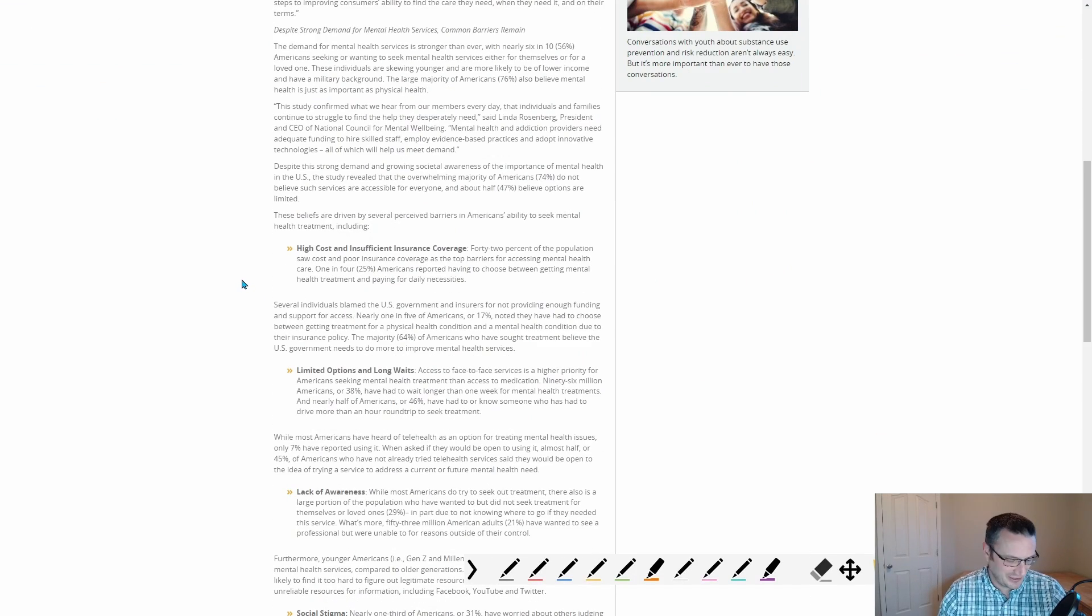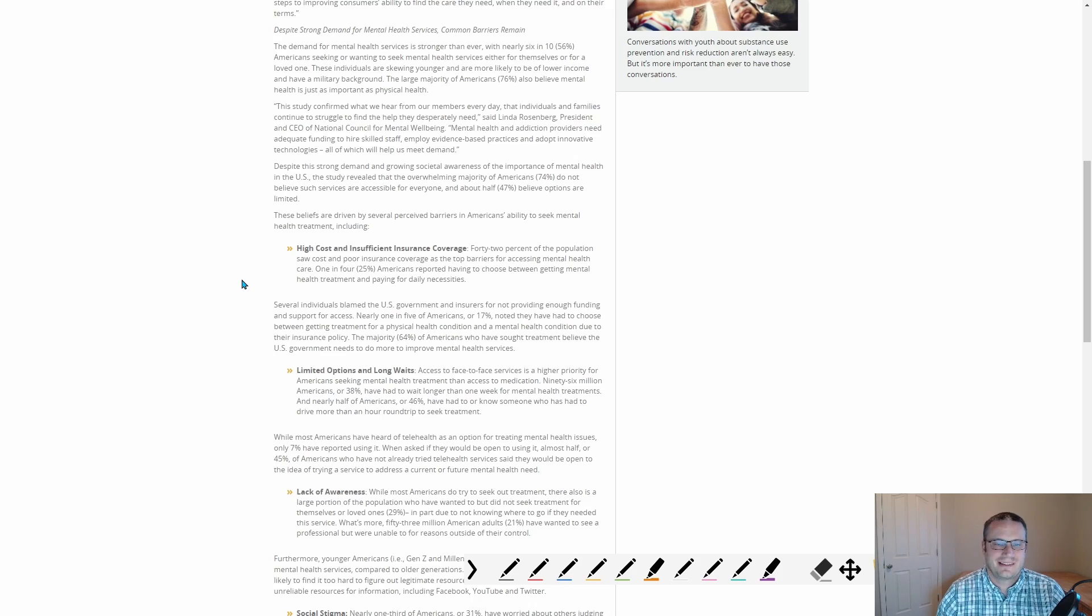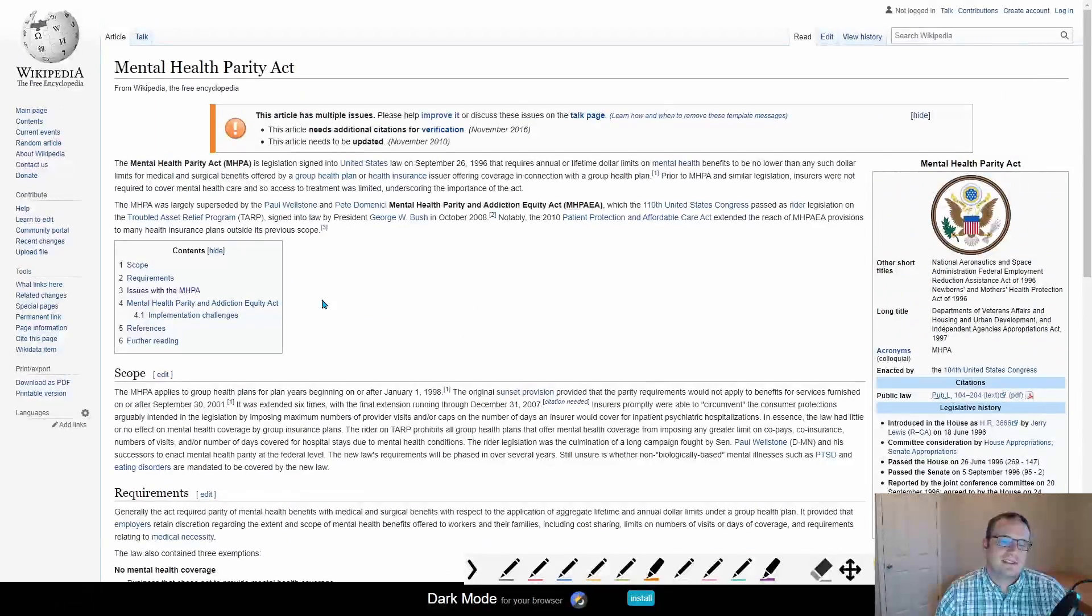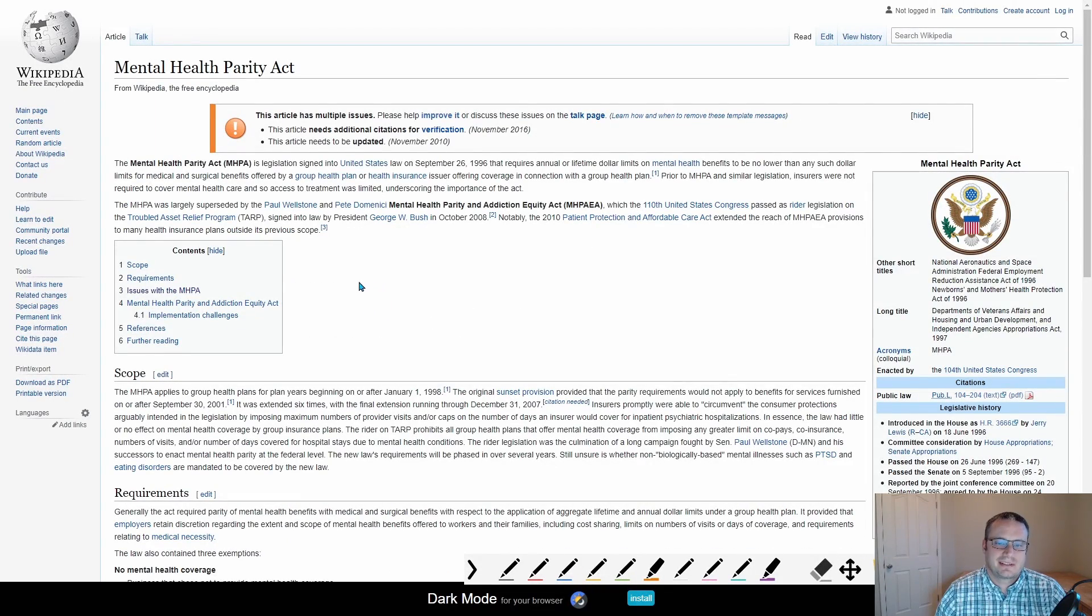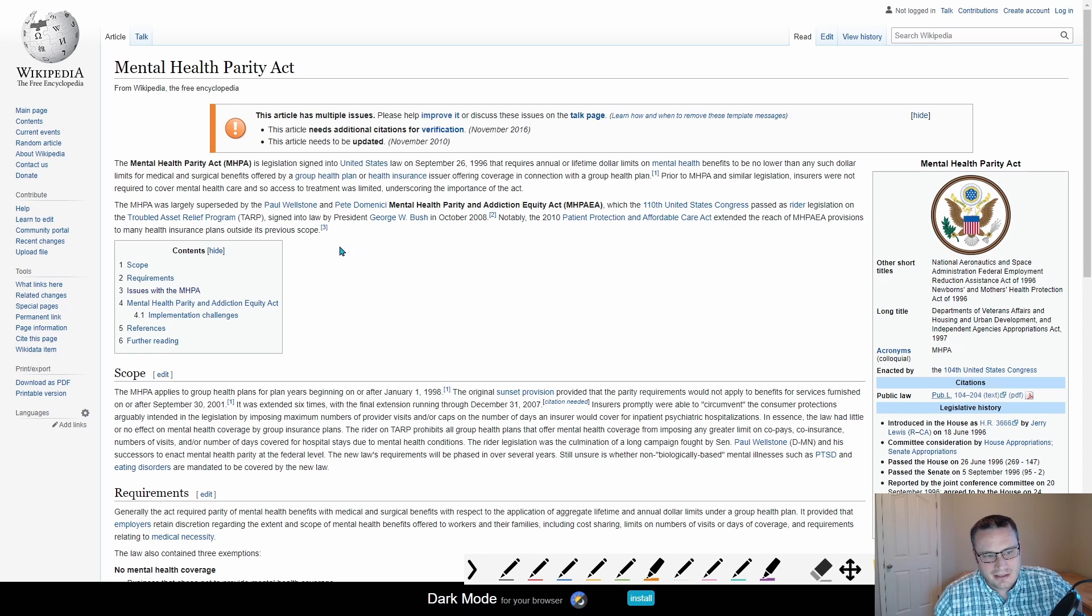Unfortunately, our government doesn't work. There's complete deadlock. Nothing ever gets passed. So here's another attempt that the government did in 1996, mental health parity act.